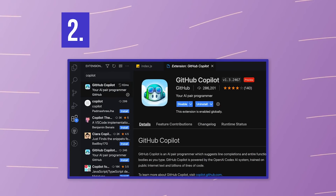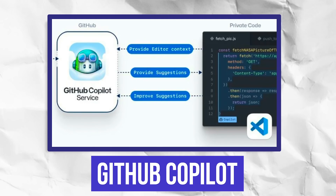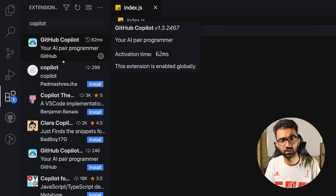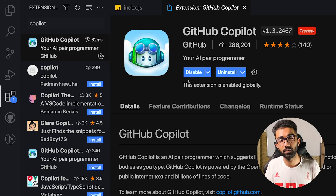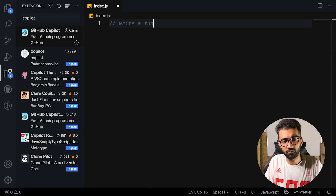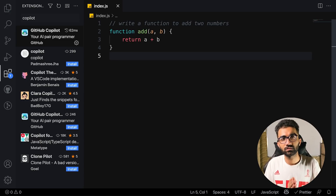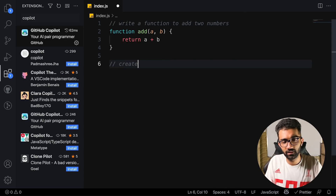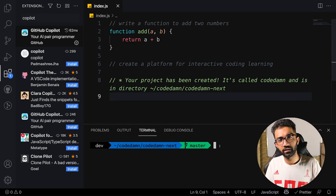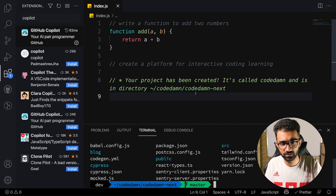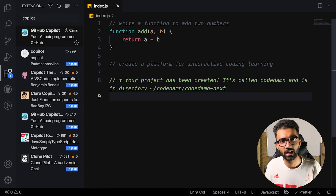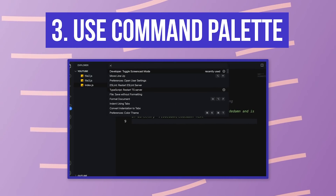The second tip is to use GitHub Copilot. Install it from the extensions panel by searching 'Copilot' — you'll need access from GitHub. It's an AI pair programmer that can do simple things like write a function to add two numbers, or complex tasks like creating a platform for interactive coding learning. It can essentially bootstrap your whole project.